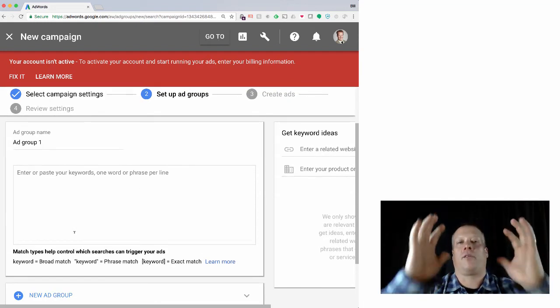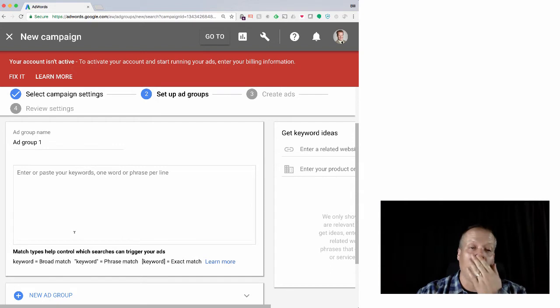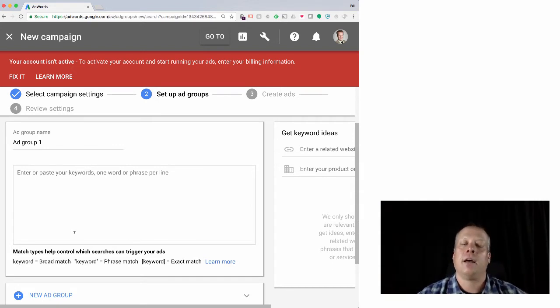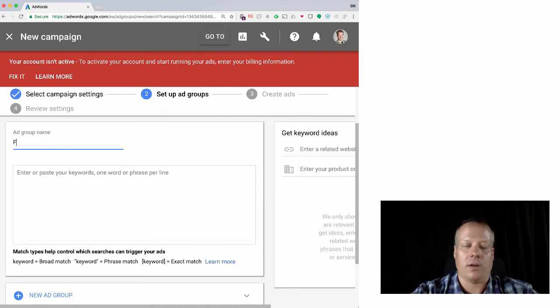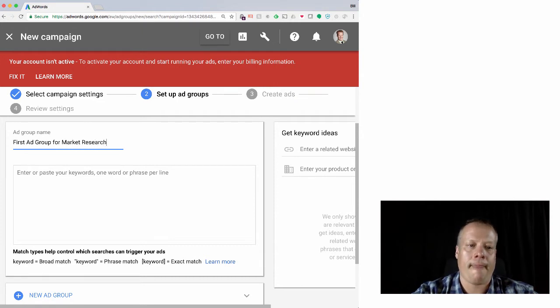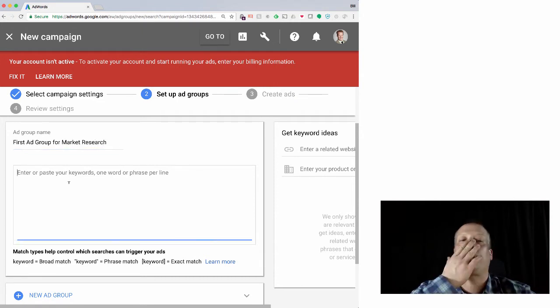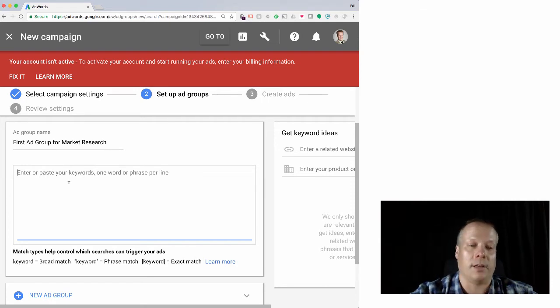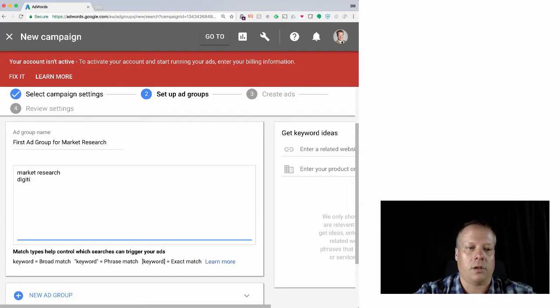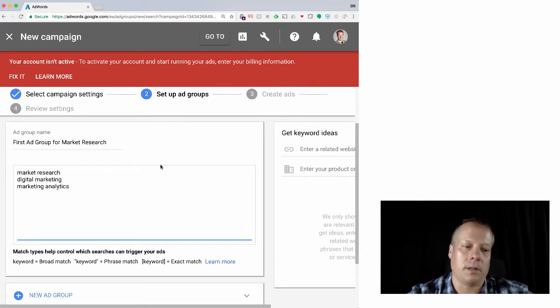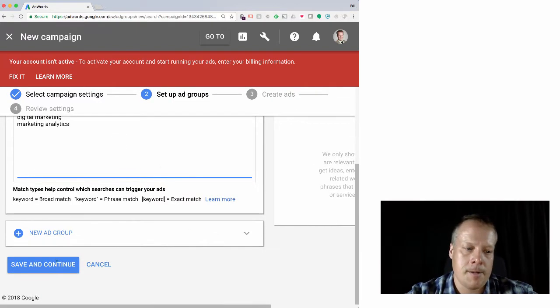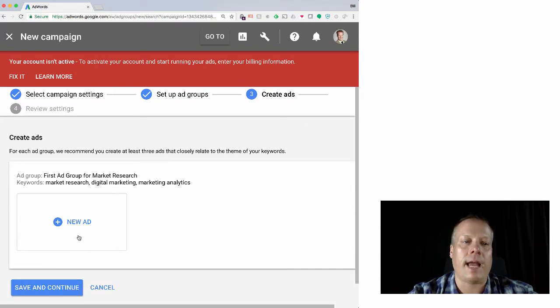So then - we have campaigns. Campaigns are made up of many ad groups. Many ad groups are made up of many ads. And so we can create an ad group. So we could say, you know, first ad group for market research. And this is here is where we're going to start to specify the keywords we're going to use. So we might say market research, digital marketing, marketing analytics as our keywords.